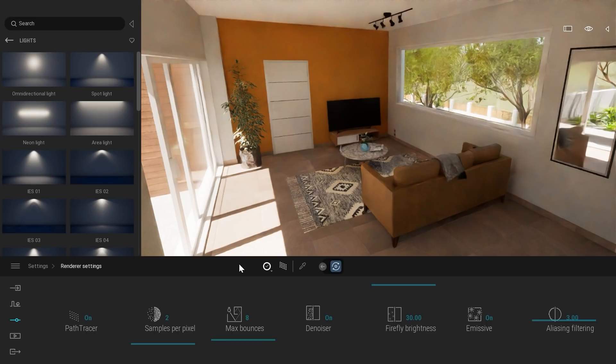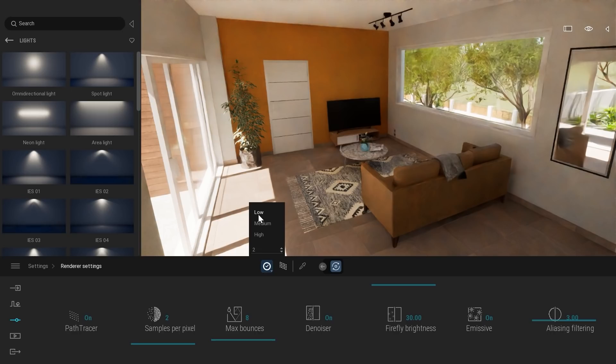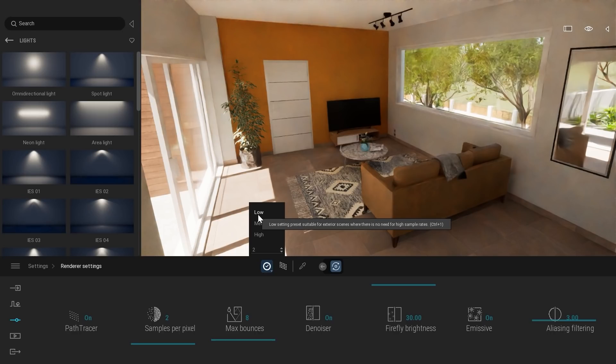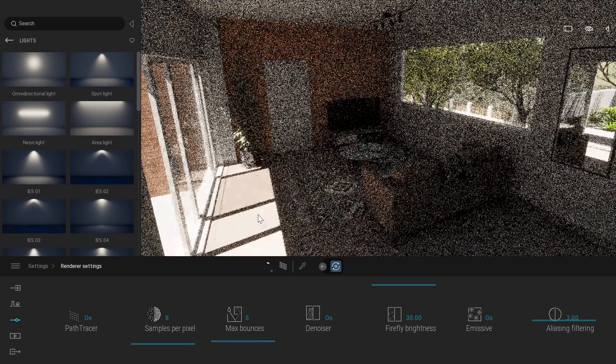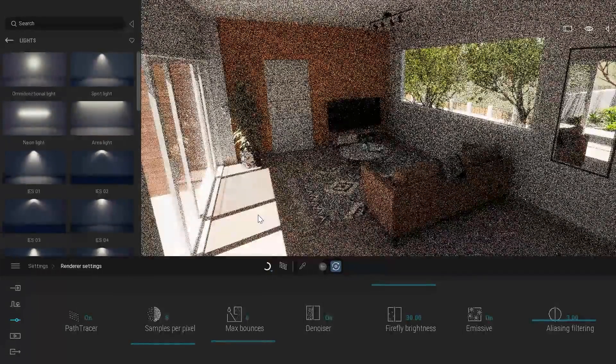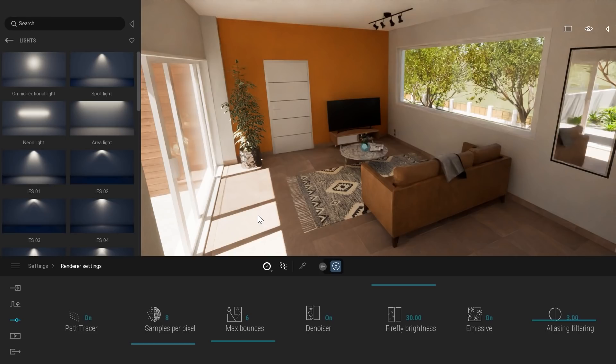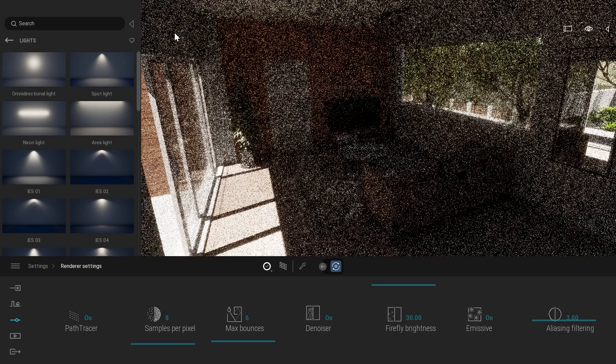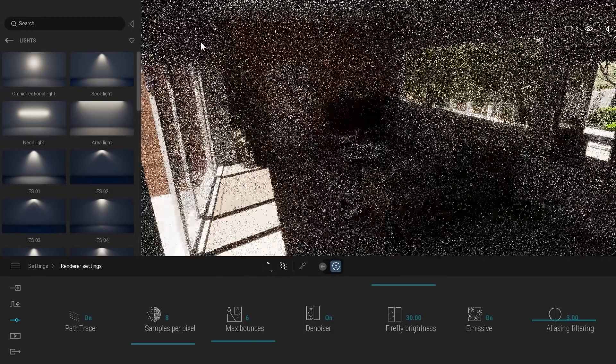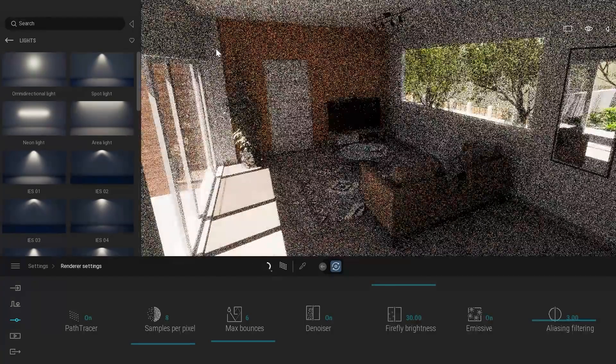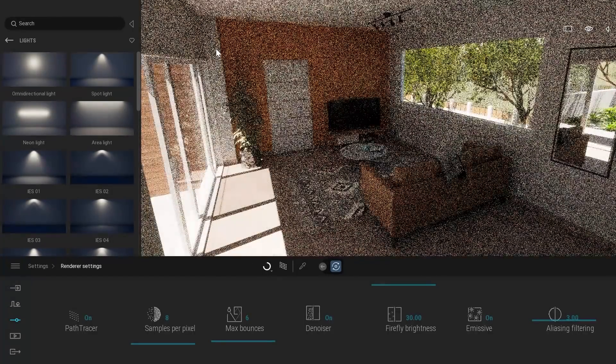When working in the viewport, what I like to do is either work in low or medium. Low or medium give you a pretty quick look at how the final image will look like. But still, it's a bit blurry, you have some blobs of lights, of leaking. For example, if you look at the lighting, it's not that perfect. But in the viewport, when you are navigating, when you are prototyping and changing material, it's perfect.